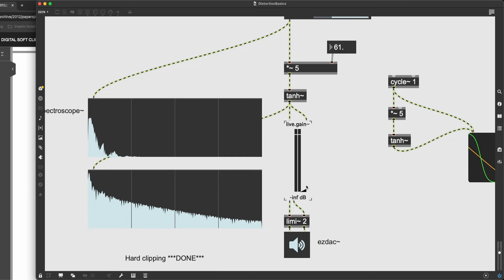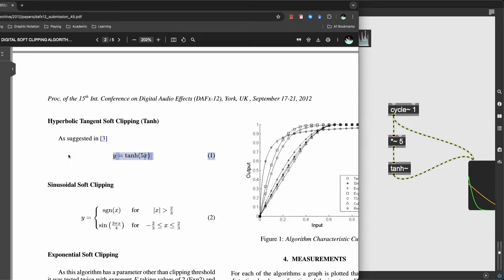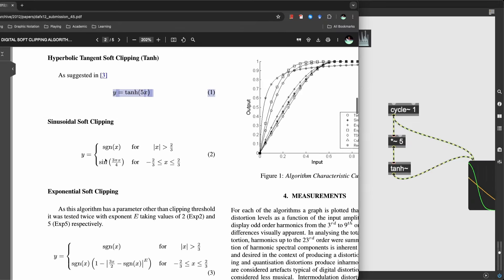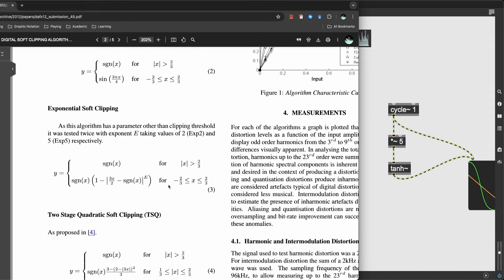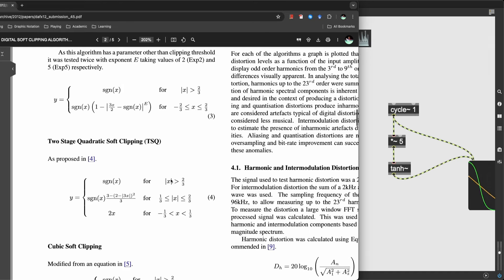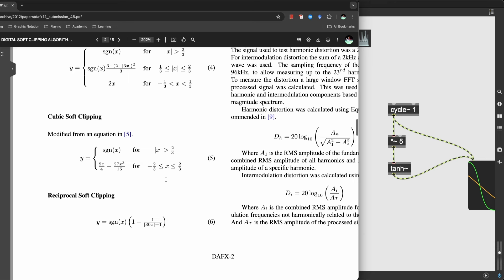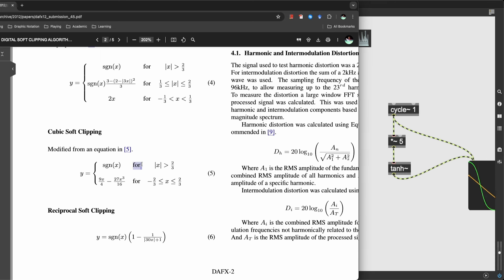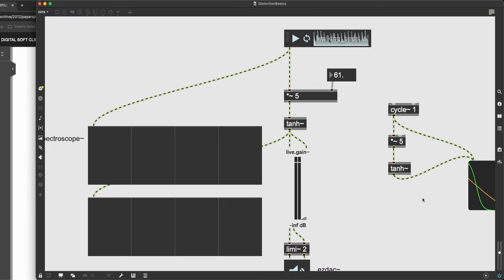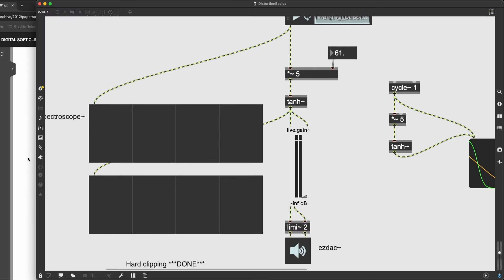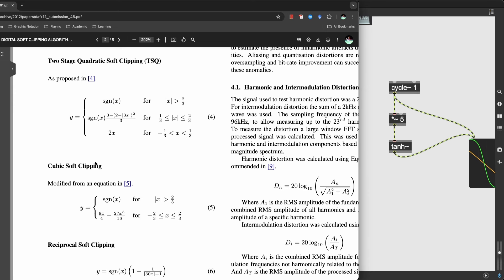Let's try one of the harder algorithms. I can leave this here — I'm not going to do all of these algorithms. But I want to look at one of the more complex ones that have these fours in there for some reason. So let's try cubic soft clipping. I don't think it's going to sound too different than our example, but it is going to sound different for sure.